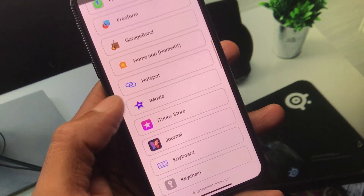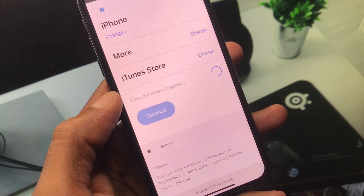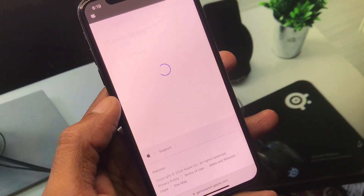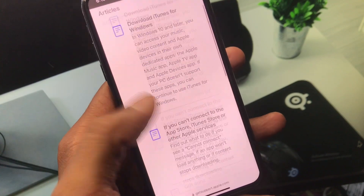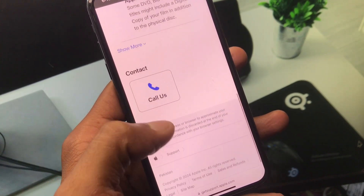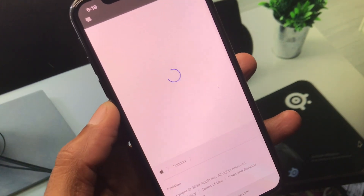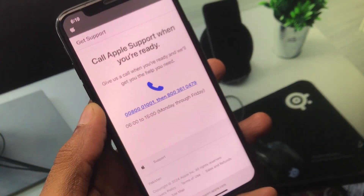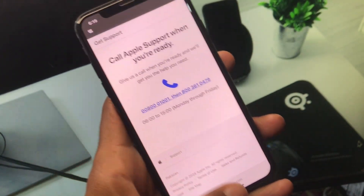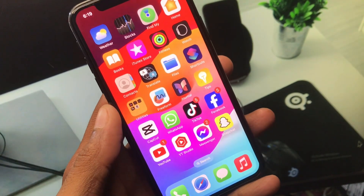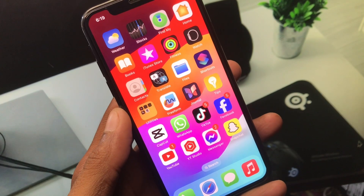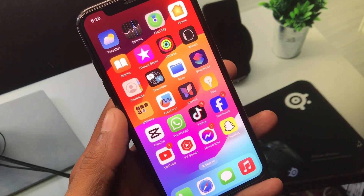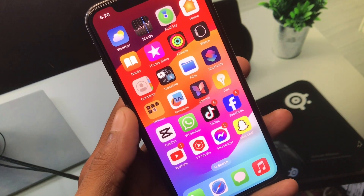Click on iTunes Store and then click Continue. Next, click on 'Call Us' and call the provided numbers. Tell them your problem and they will fix it as soon as possible. These are the easiest ways to fix your problem. Hope you like this video — please subscribe to my channel. Thank you.